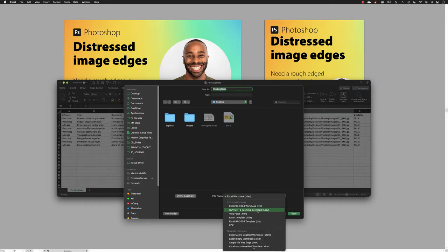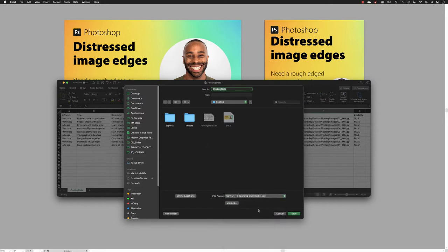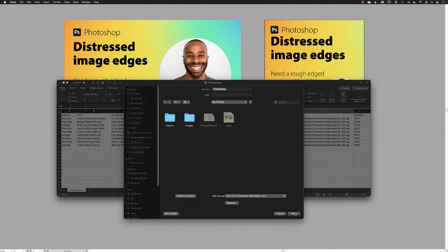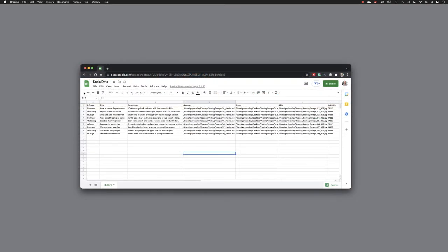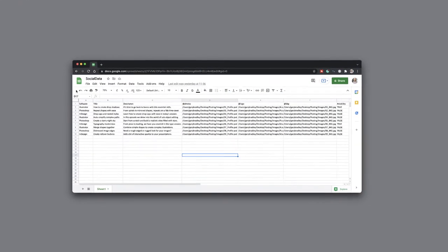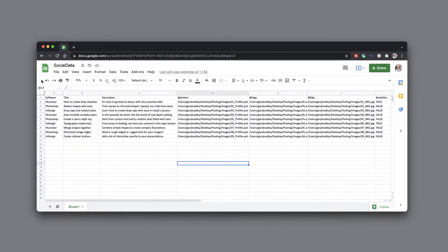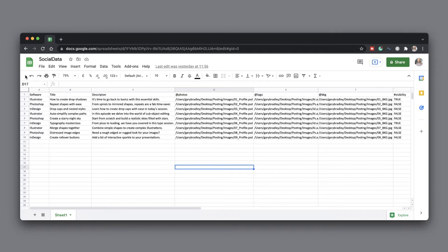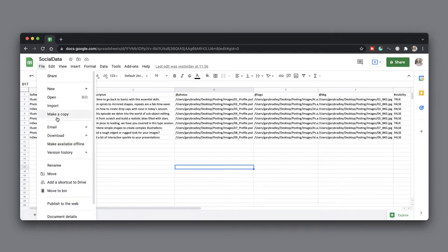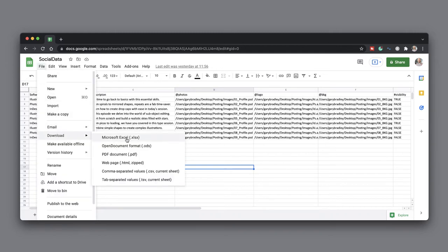Just to show that, of course, Excel isn't the only place where we could create the data for our variables. This example here is of a Google Sheet. All that you would need to do is go to File, choose Download, and then pick the CSV file format from the list in there. So that will be another approach to take.